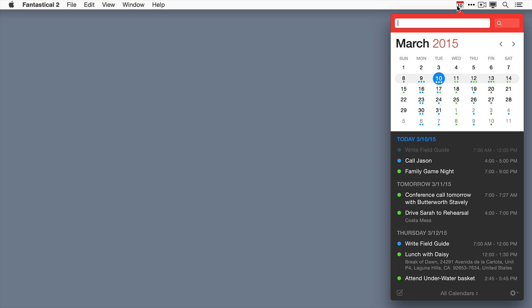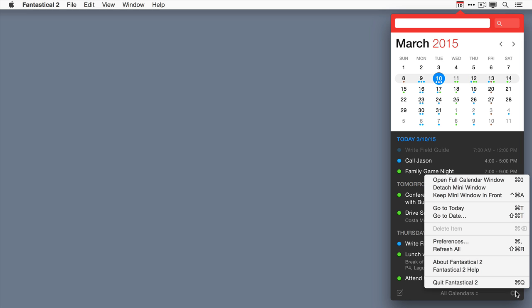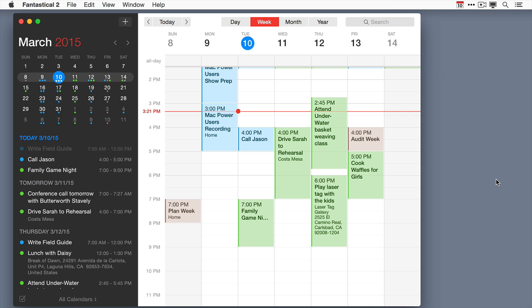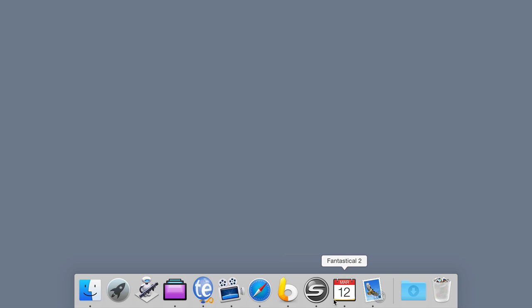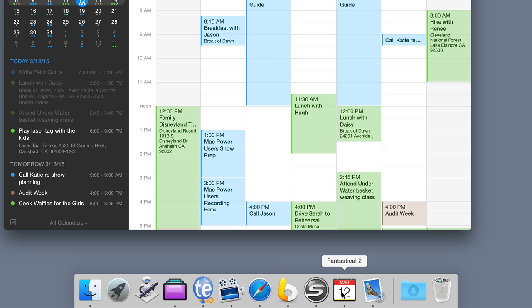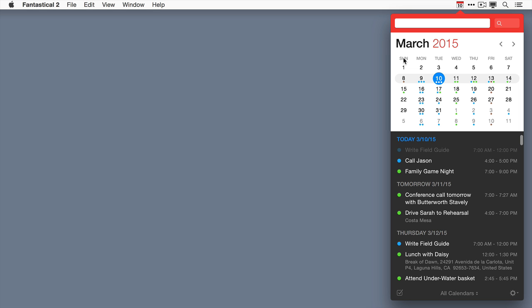Fantastical 2 adds a brand new full calendar window that's really useful. To access it, you can go to the gear icon and click 'open full calendar window,' or click the Fantastical icon in your dock while in the mini window. The keyboard shortcut Command+0 also opens this view.